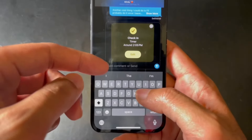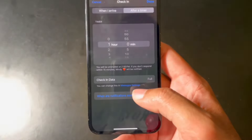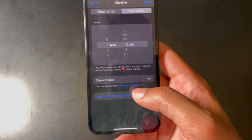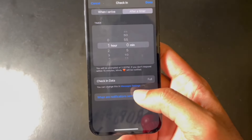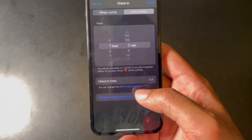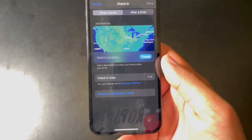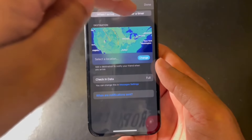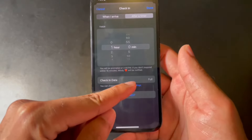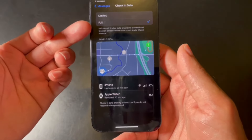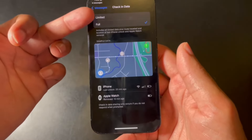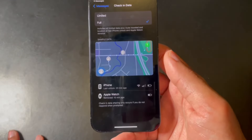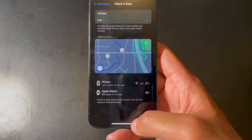When you launch Check-In again, you can set a timer or trigger it when you reach your destination. With the timer option, you have 15 minutes to respond on your own — if not, it will alert the person with your location. Once you reach your destination, it automatically sends a message. Before setting it up, you can toggle between full and limited data sharing and view your phone and watch data.